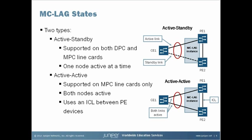There are two types of states that you can configure MCLAG to operate in: active standby and active active. Each state type has its own set of benefits and drawbacks. The original MCLAG mode is active standby and is supported on both dense port concentrator or DPC and modular port concentrator MPC line cards.